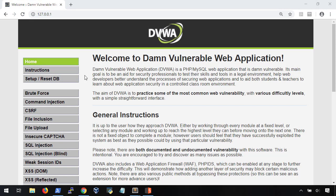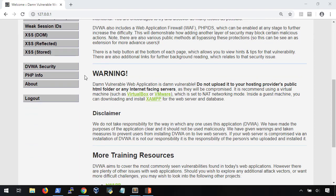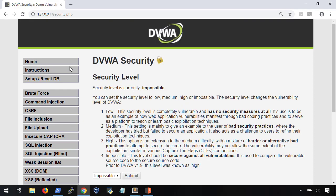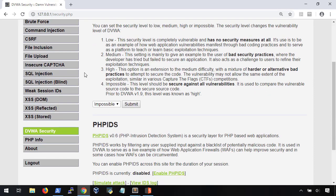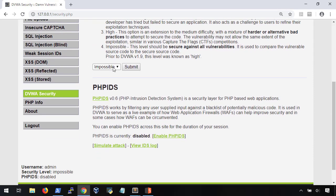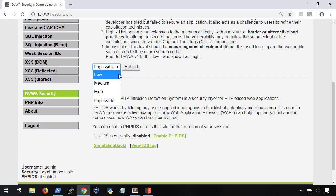We're going to be using DVWA for this demonstration. And before we get started, we're going to want to set the DVWA security setting to low. This will give us the simplest environment to work with.